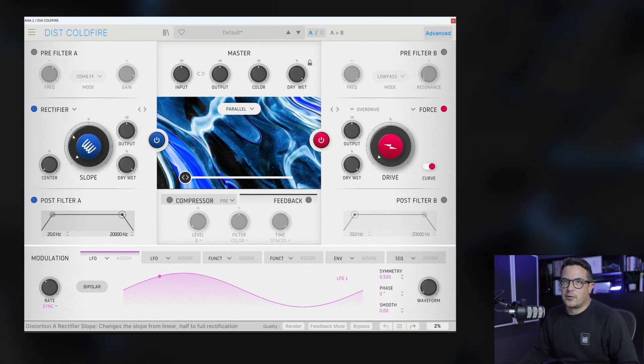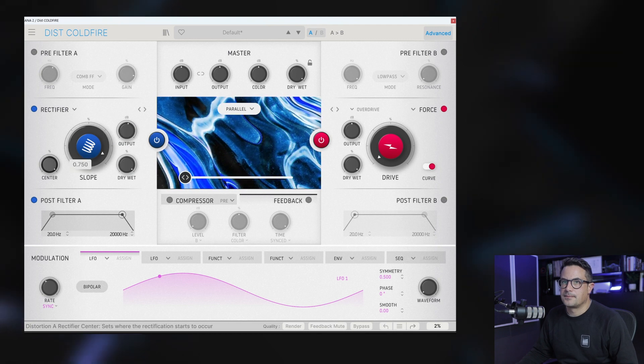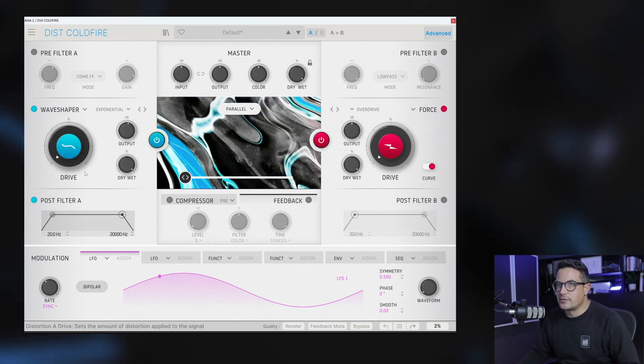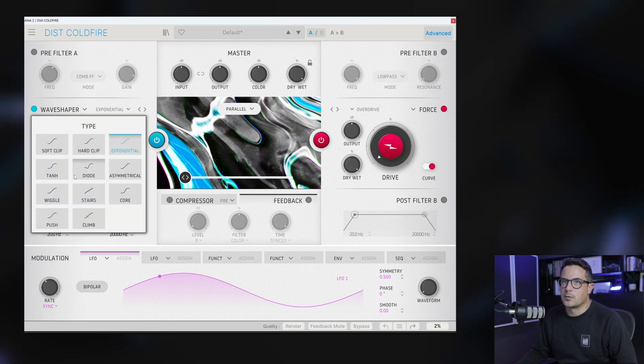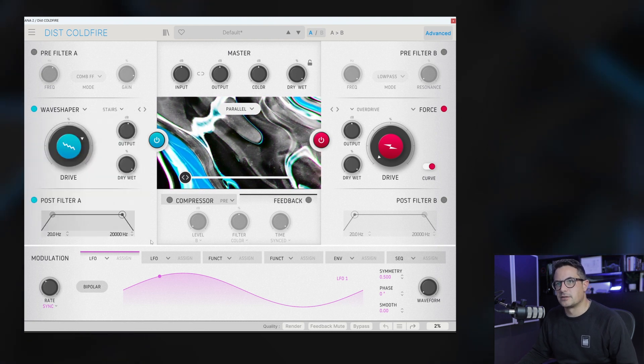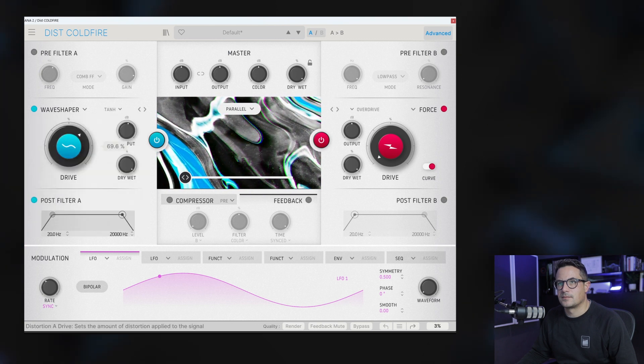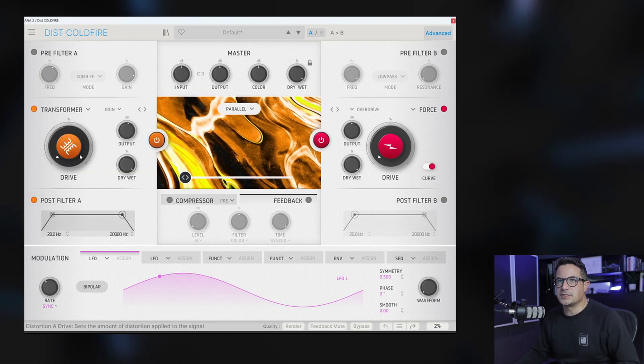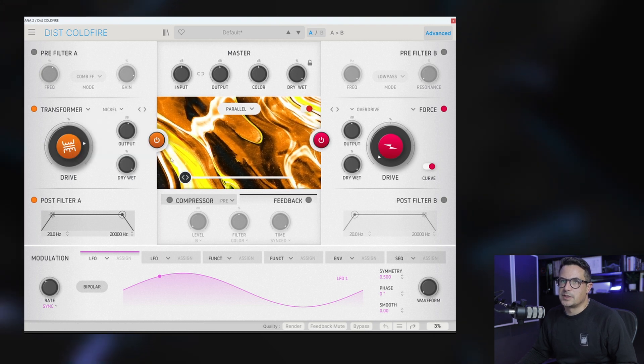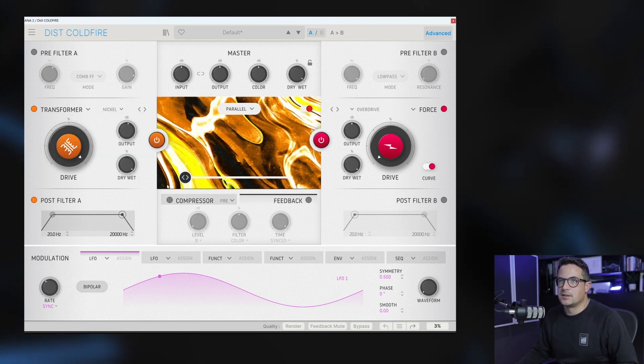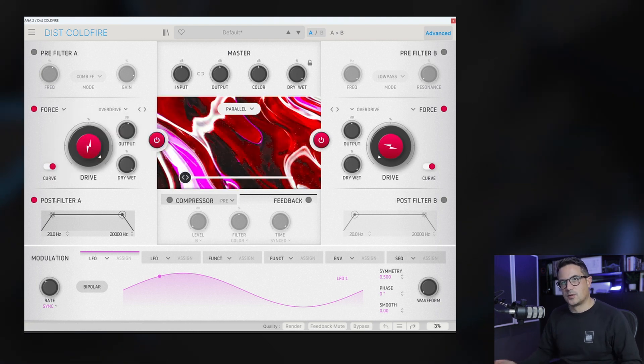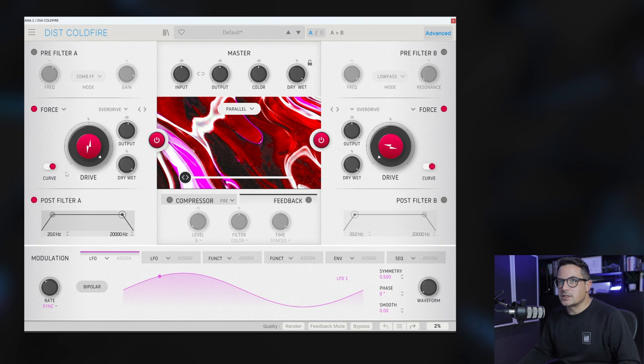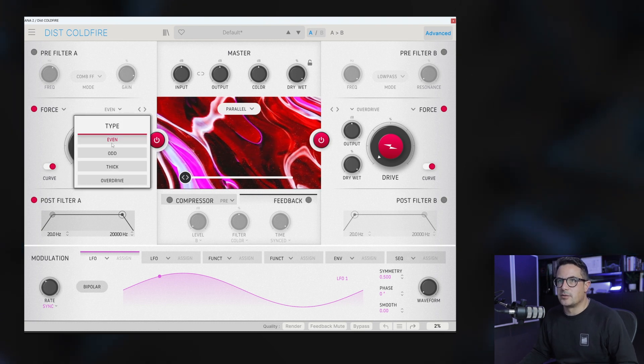We've got a Rectifier, Wave Shaper with a whole bunch of different wave shapes that you can do. Transformers, again between iron and nickel. These are nice, way more subtle, just for adding a bit of warmth I guess. Force is an overdrive unit, but again with some sub-categories in here as well, even odd harmonics that can be generated.